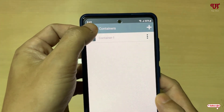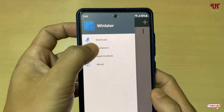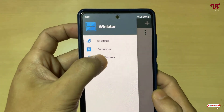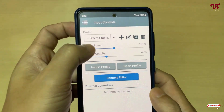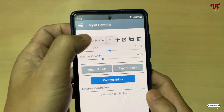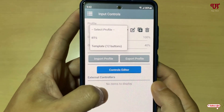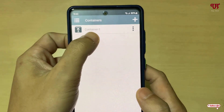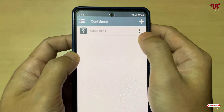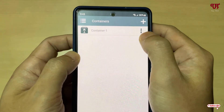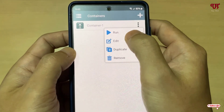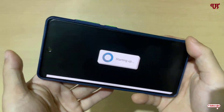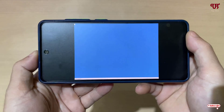You will see a container has been created. Tap the three horizontal lines on the left side to get more options like shortcuts, continue, and input controls. Under input controls there are many controller options which we'll discuss later. Now tap the three dot icon and tap Run.